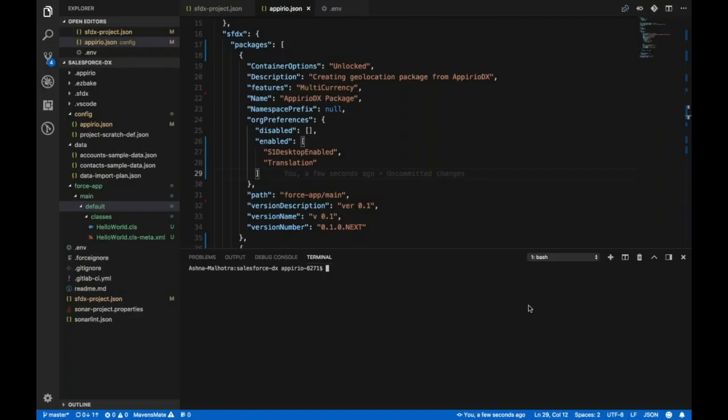Hi everyone! Packaging is one of the core aspects of Salesforce DX. It makes retrieving or deploying metadata from or to Salesforce orgs much easier.